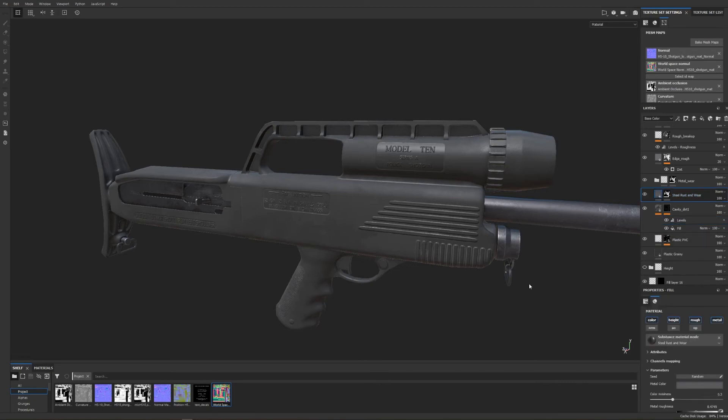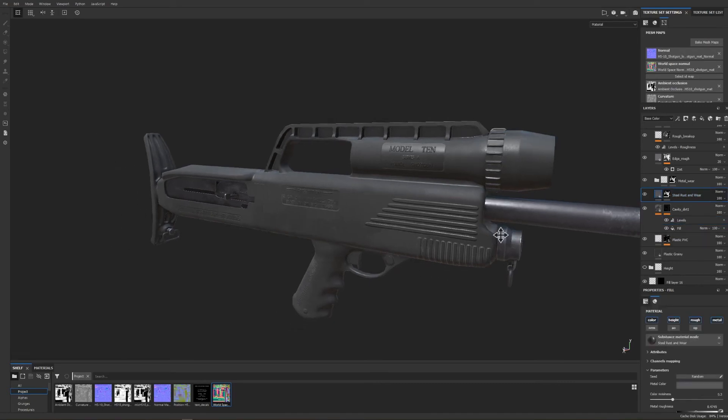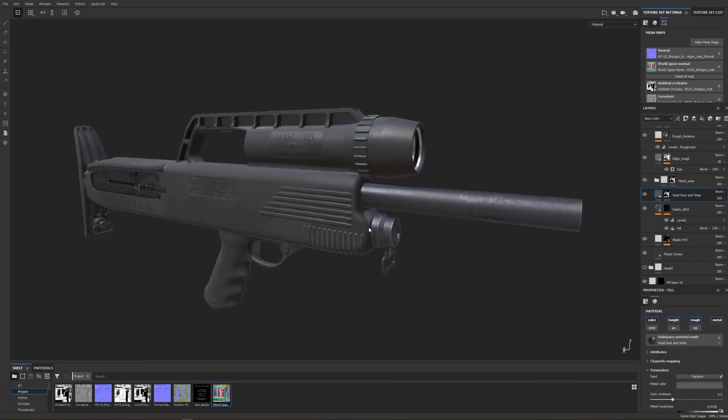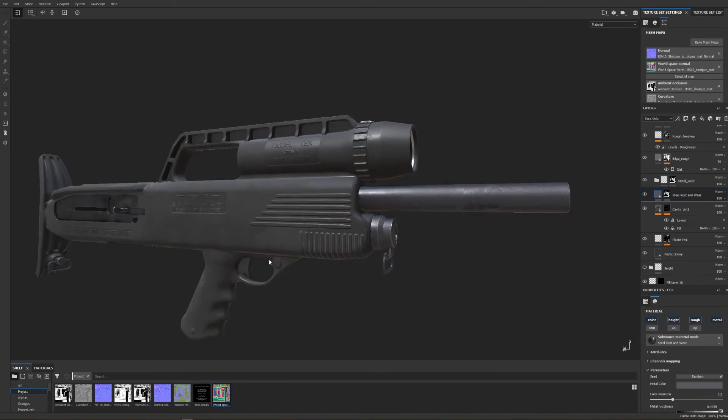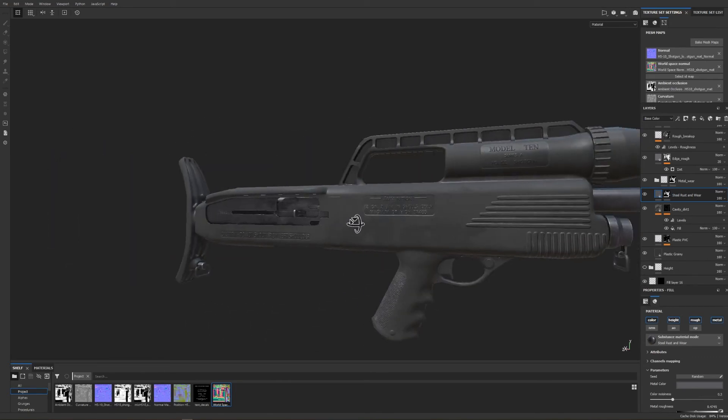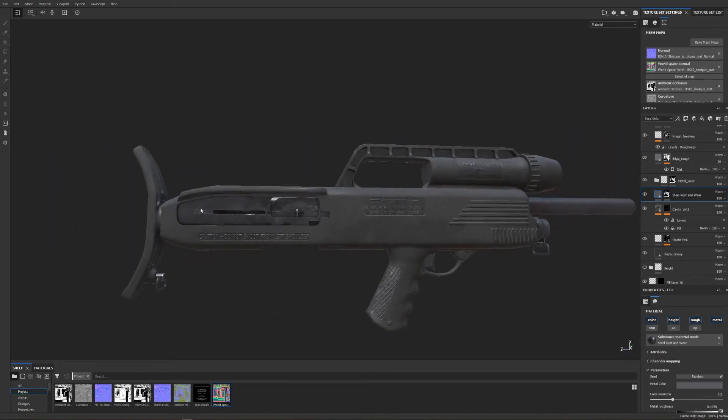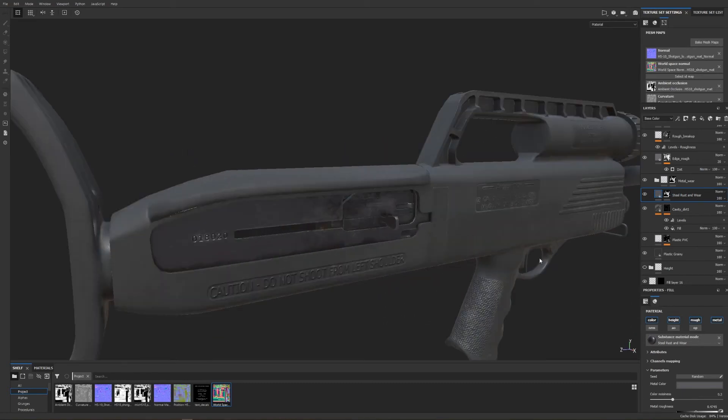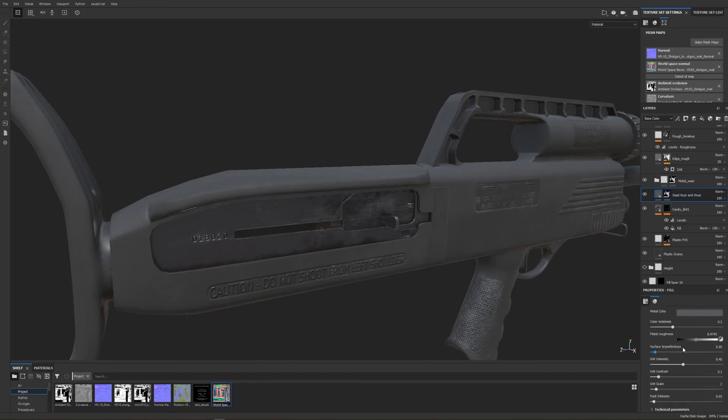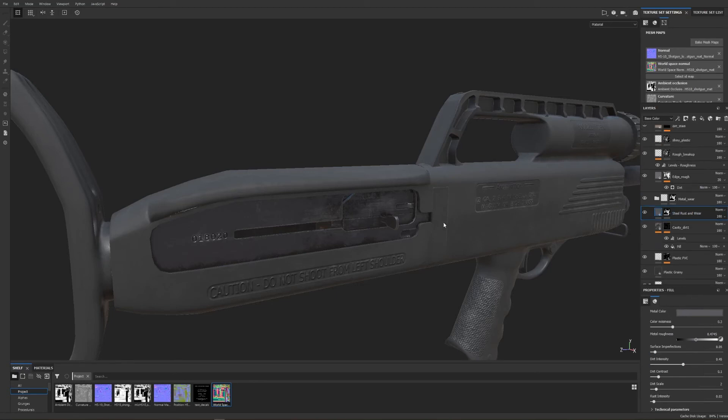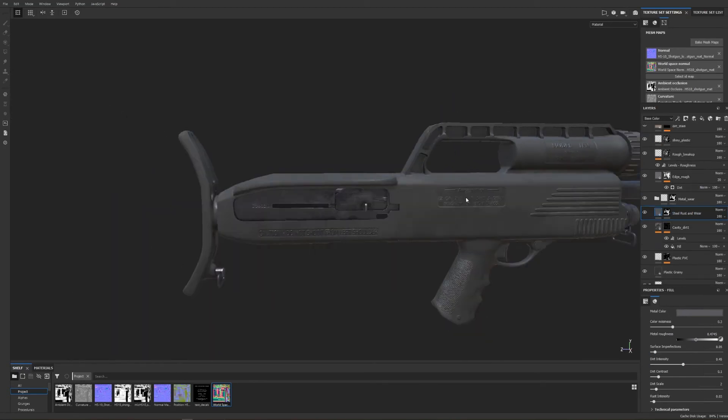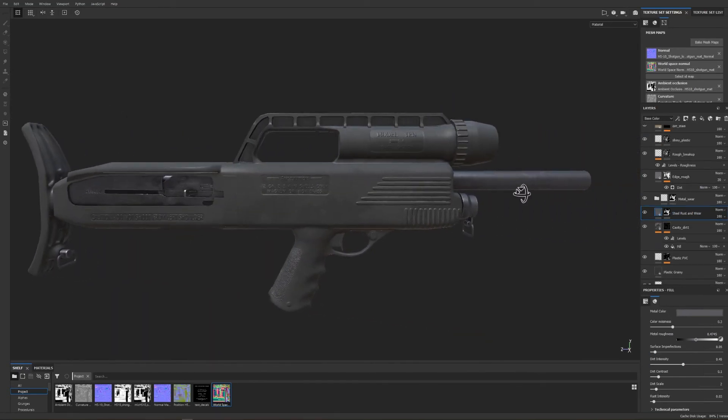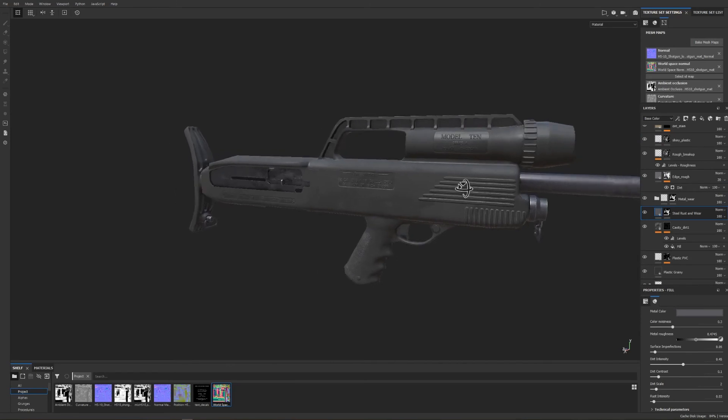Next I work on some of the metal parts of the gun which are primarily the barrel, the ammo tube, and the main body of the weapon itself which is housed inside this enclosure. I'm using a default steel rust wear and I adjust the parameters according to what I want and I select only the parts that are supposed to be metal.